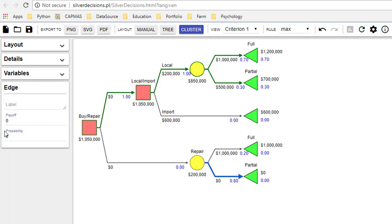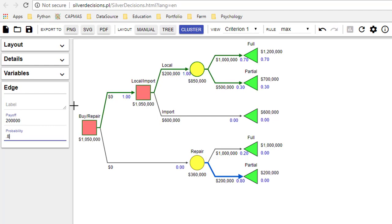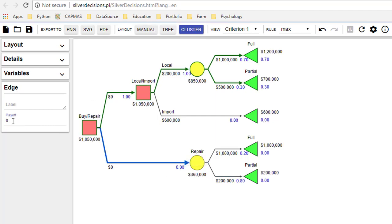If it was not fully restored then the payoff was 200,000, and the chance of that was 80 percent. Finally you put in the cost of the local machine which was 100,000.